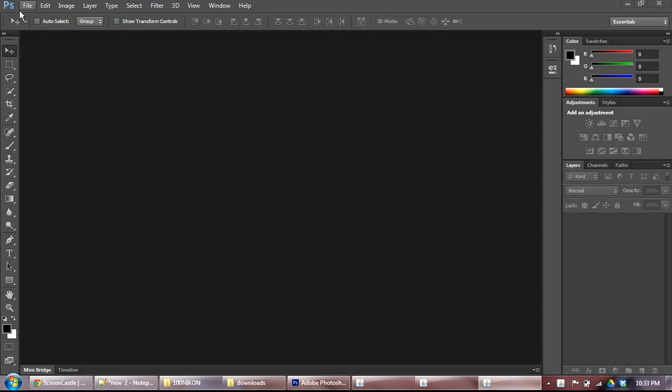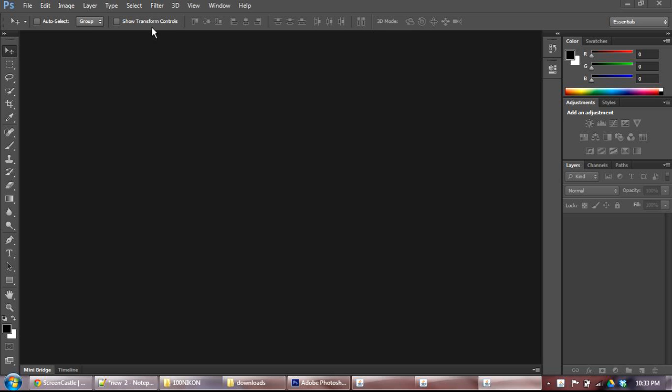Alright, now that you've got a basic idea that these are panels and you can always get back the panels that you want, let's do what we came here to do and actually open up a photo and make some adjustments. We're going to start off by learning how to crop photos.